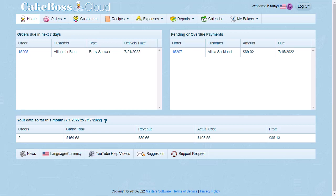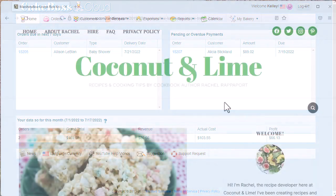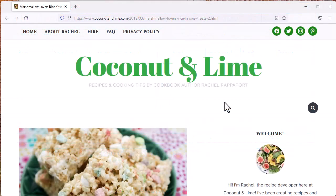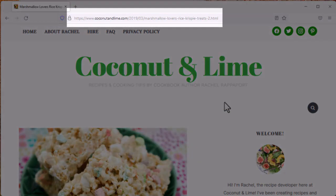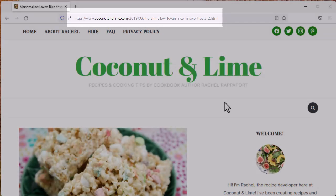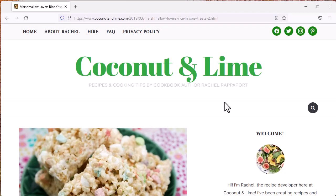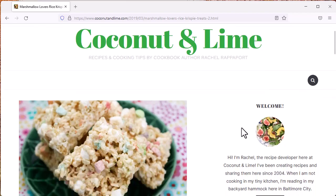It's a snap to throw together, only takes about 10 minutes, and you don't even have to turn on the oven. The recipe is Marshmallow Lovers Rice Krispie Treats from the website coconutandlime.com. I'll drop a link in the description so you can visit yourself to read the full recipe description and see the original photos.